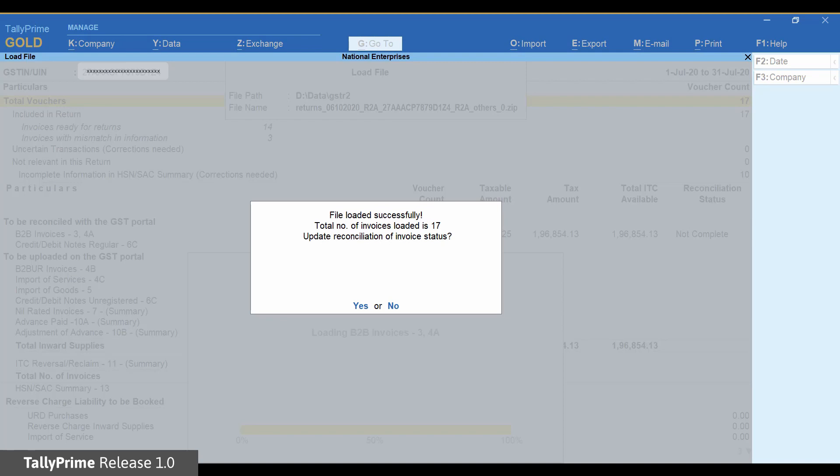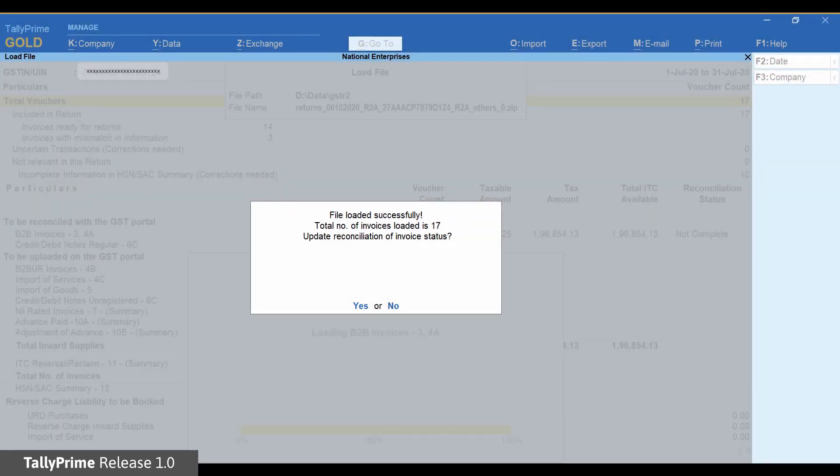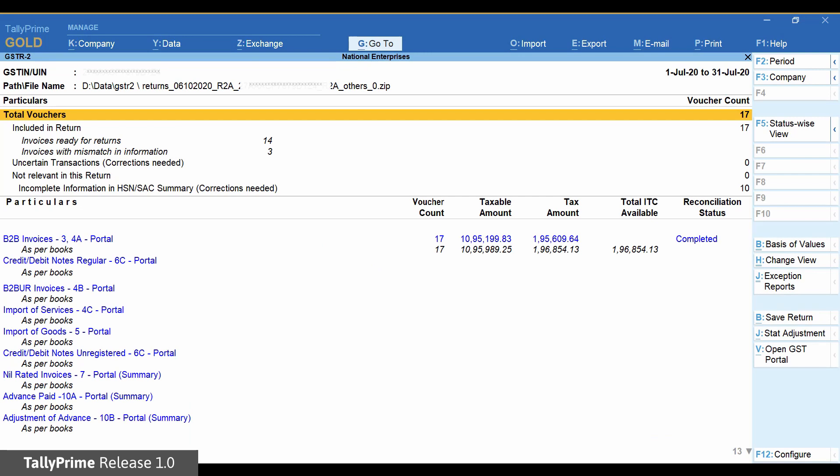You can press Enter or click on Yes to update the reconciliation status. Once the loading is completed, you will see the report like this.